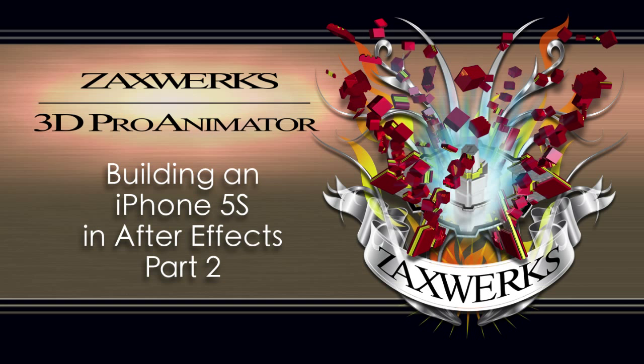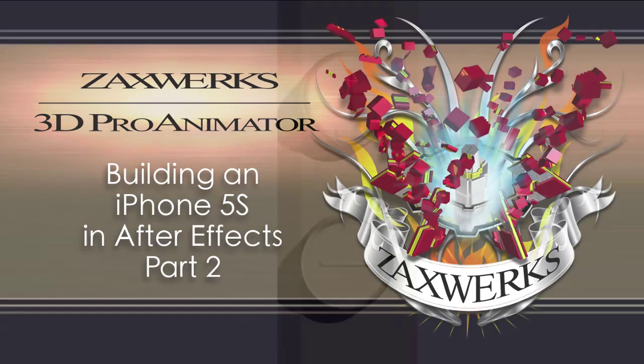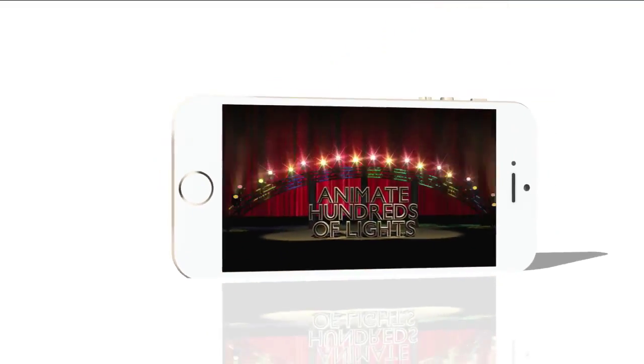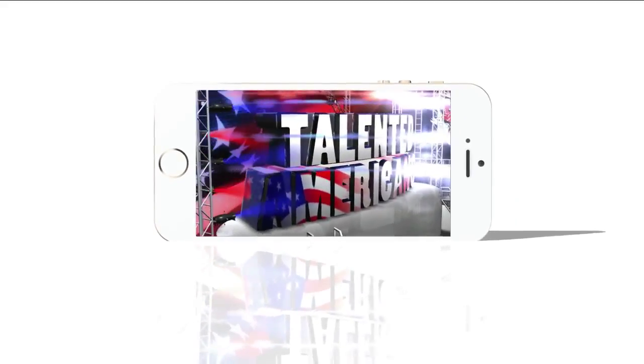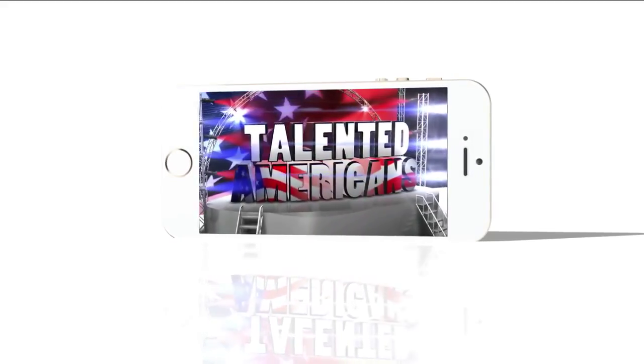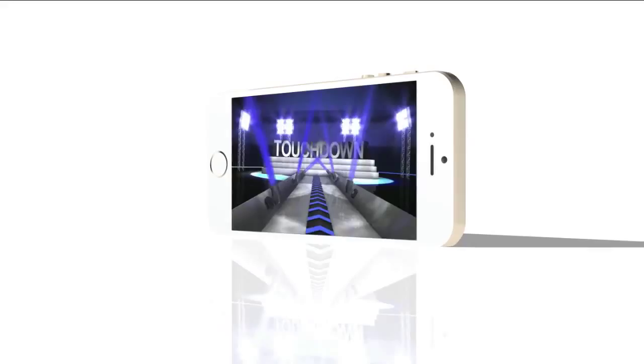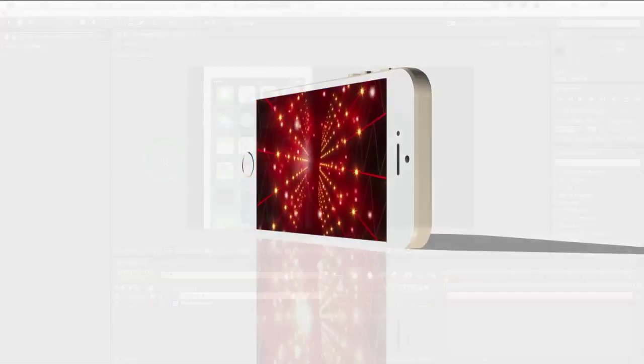Hey guys, I'm Alex from Zaxworks. In the last tutorial, I showed you how to model and texture a 3D version of the iPhone 5S. In this tutorial, I'll show you how to animate the iPhone and play a video on its screen. And remember, this is all being done live directly inside of After Effects.